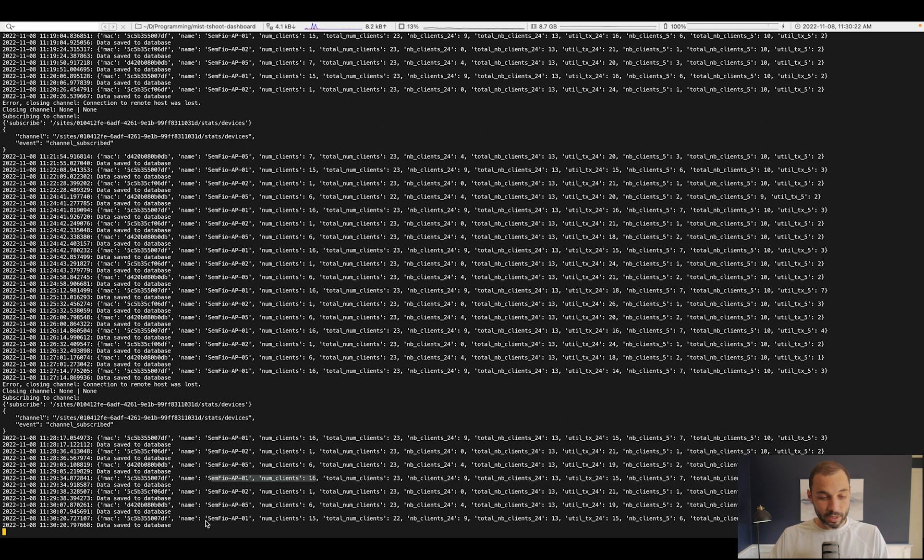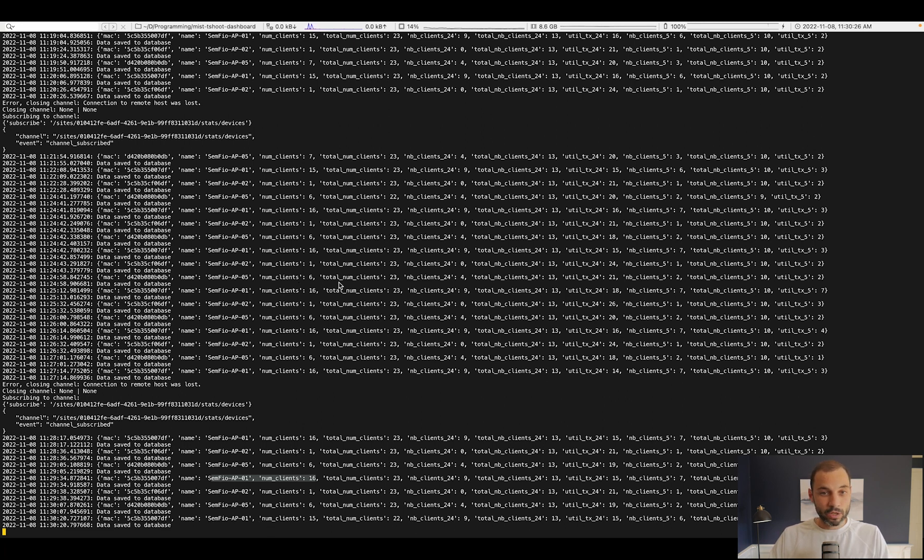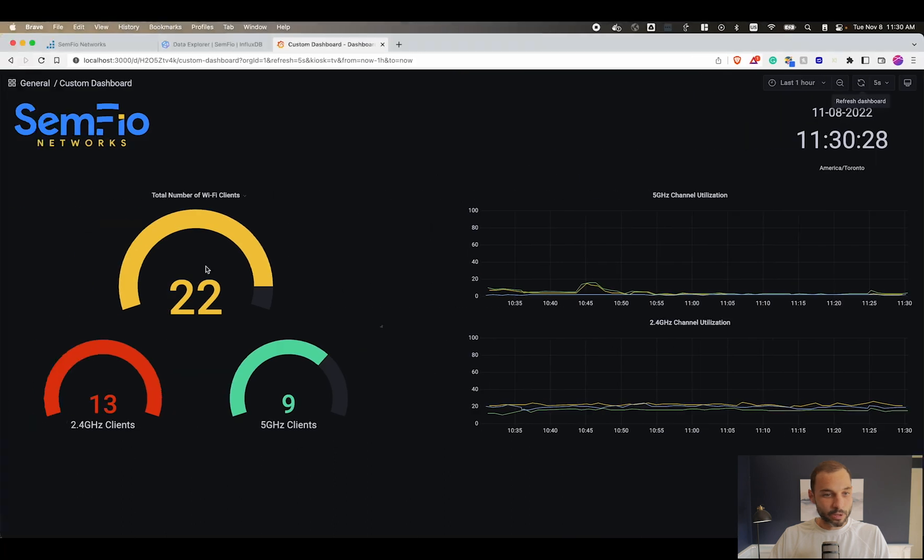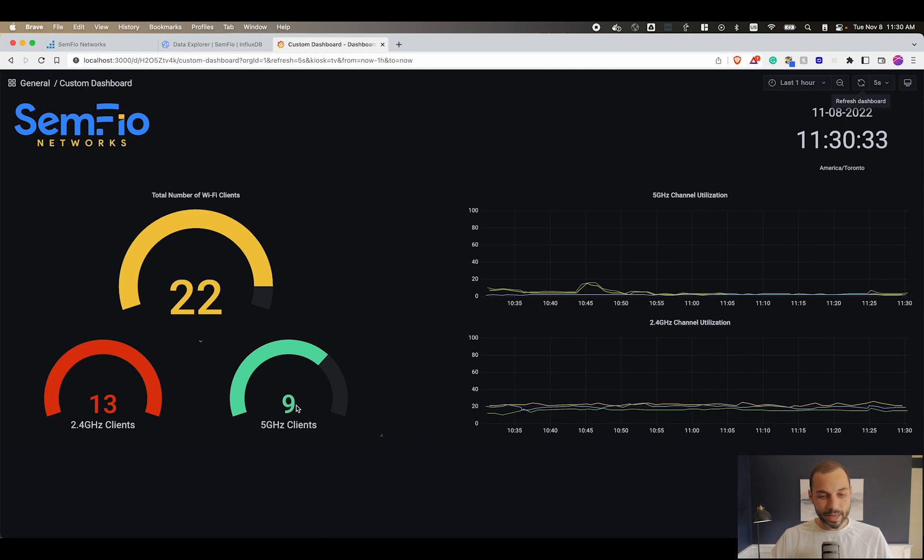You can see we received the message and you can see that we now have 15 clients. If I go back to my dashboard you'll see that now I have 22 clients - it automatically refreshes - and I have nine 5 gigahertz clients.